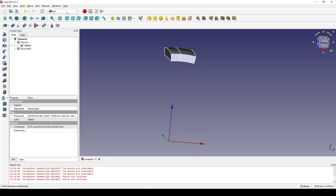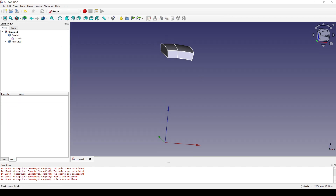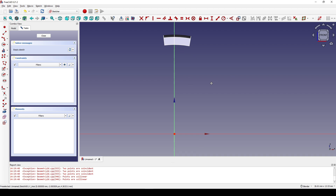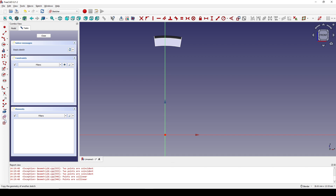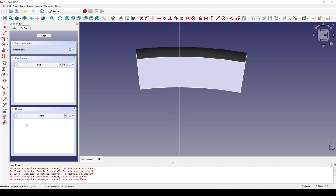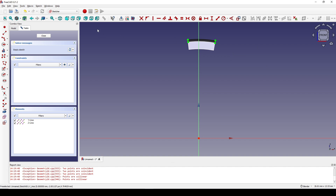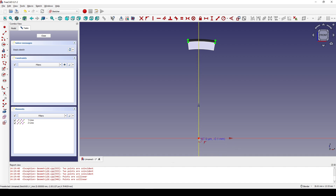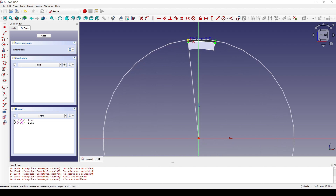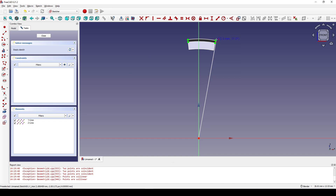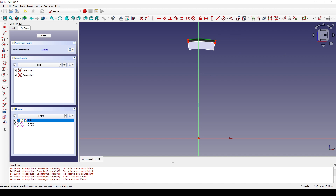Now go to the Sketcher workbench and create a new sketch in the front view. I view the section and I will reference this line and this line. I create a center arc, start from the center, put one point here and another point here. I select the arc and turn that into construction geometry.